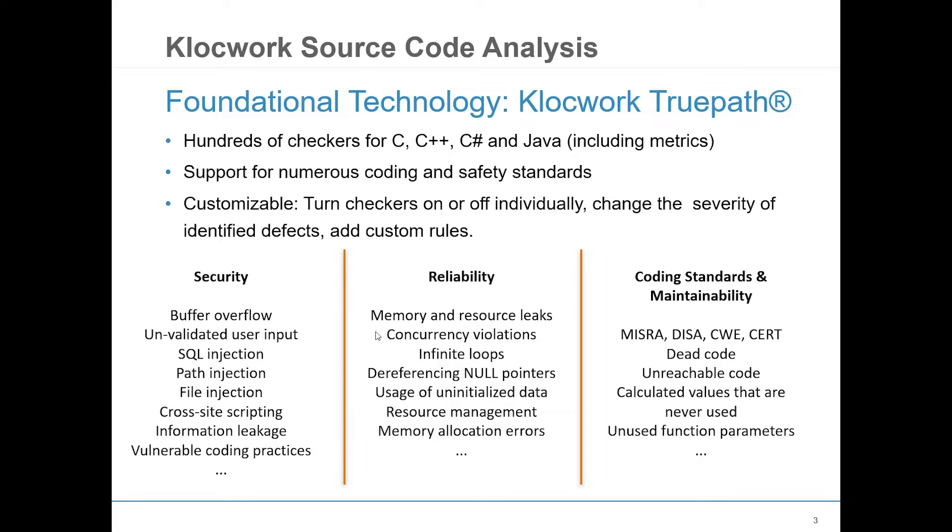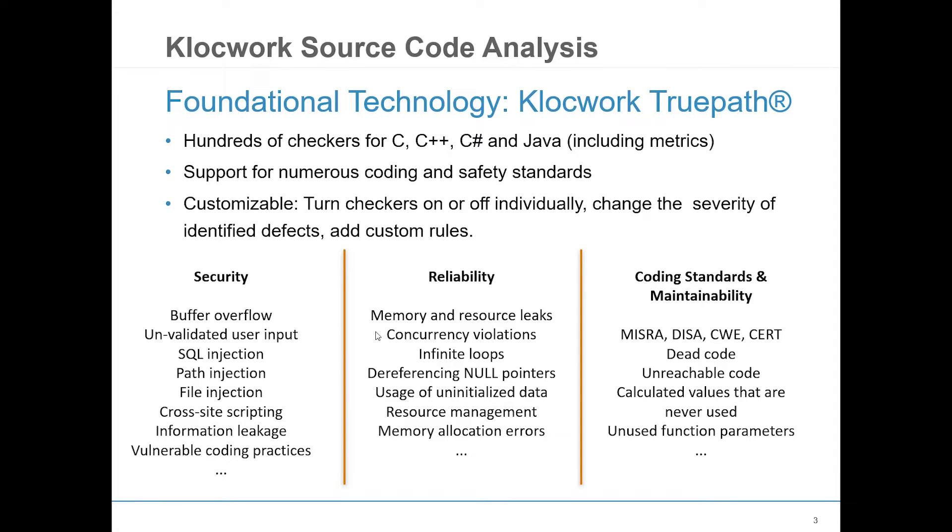In addition, Klocwork also provides you with metrics, which enables you to view the complexity, size, and trend reports. These reports can also be expanded to view compound metrics. This enables you to create more complex reports, such as HIS metric compliance.